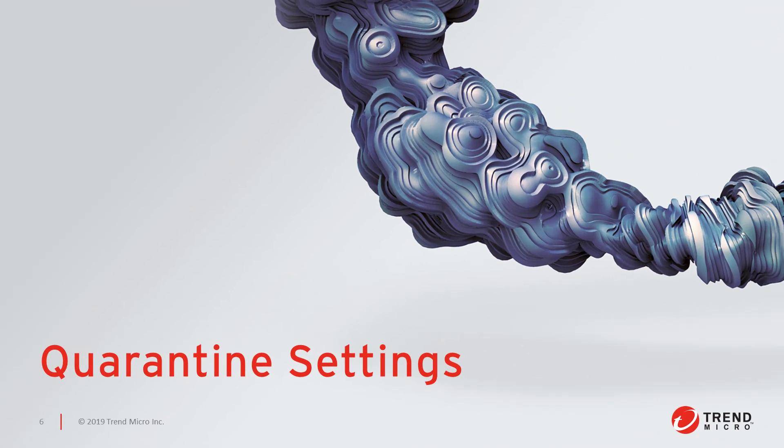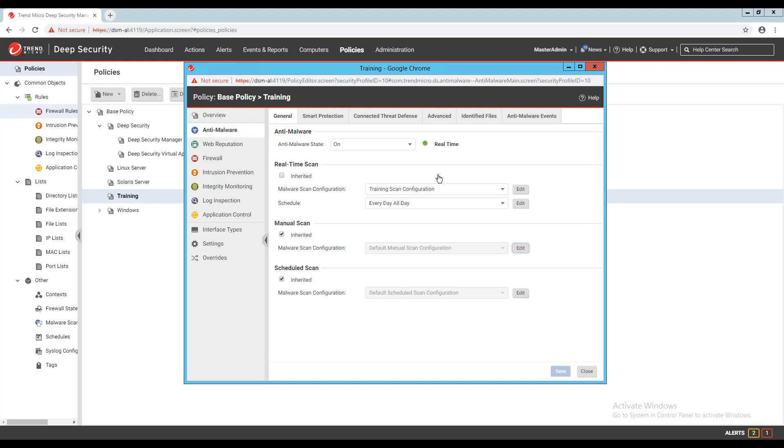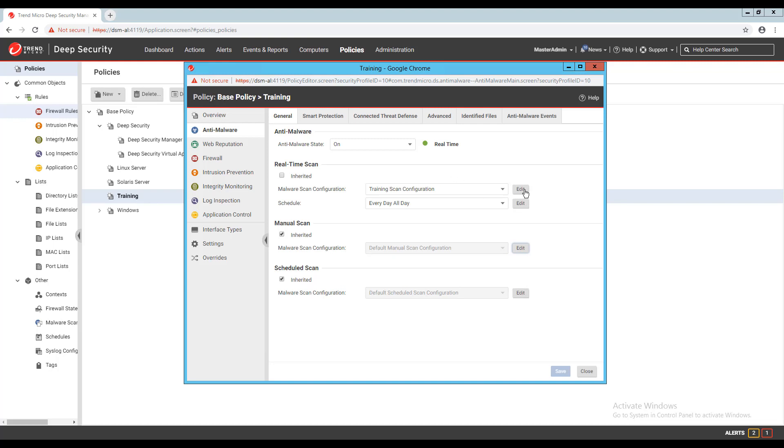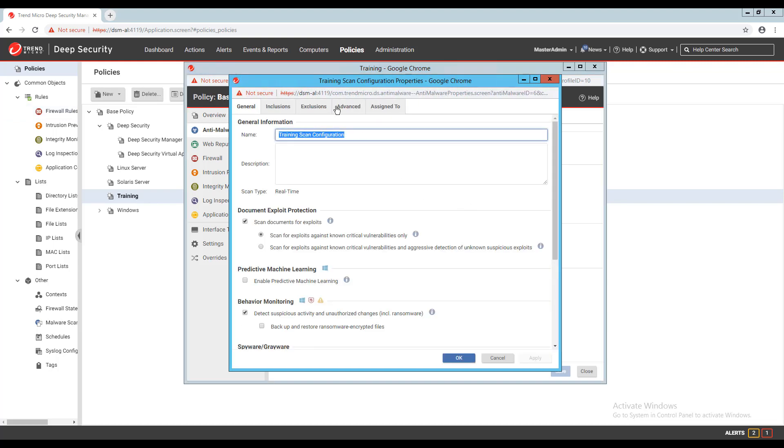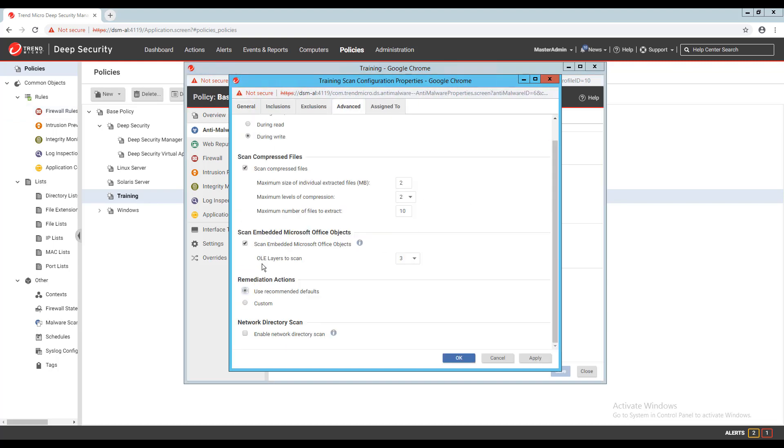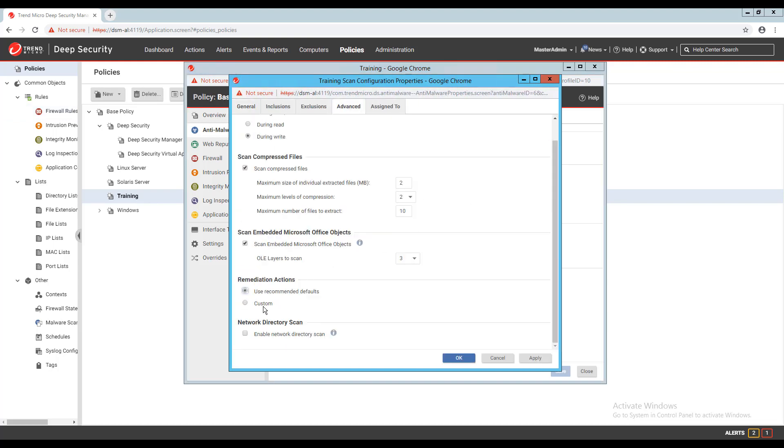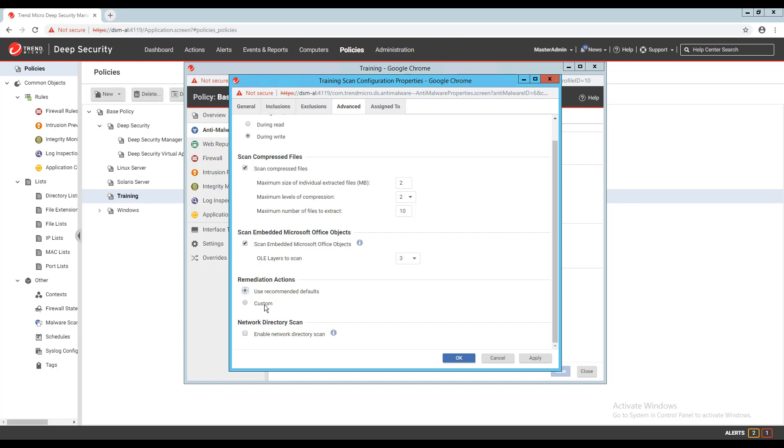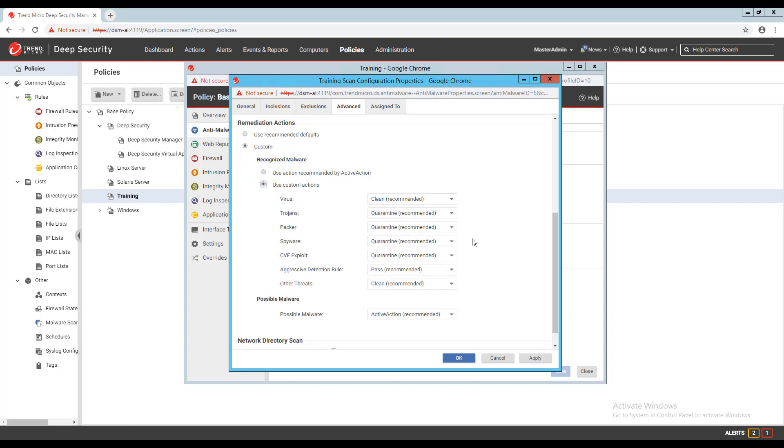Another set of options that we did not cover in part one for configuring the anti-malware module is the quarantine settings. These options are specific to the scan configuration you have applied to your system. If I edit one of my configurations, then go to the advanced tab, under the remediation action section, I can specify a custom configuration for actions to take depending on the type of malware identified. If I select custom, then use custom actions, I can customize the action taken for each type.